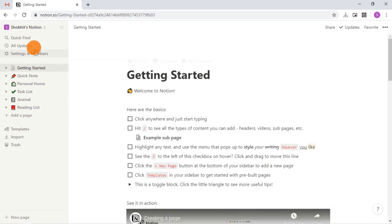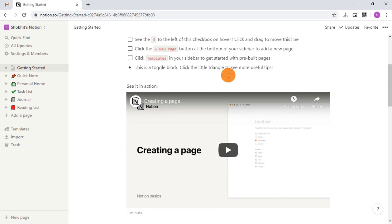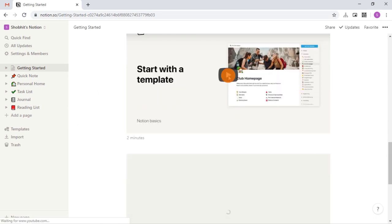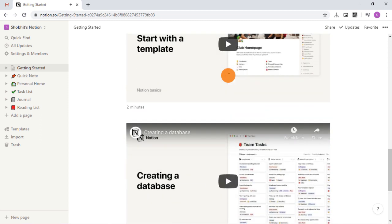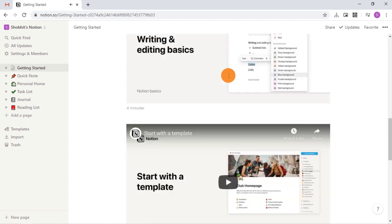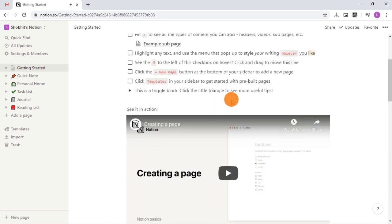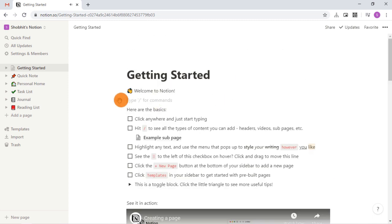As you can see, the interface is exactly the same. You get a set of page templates that you can keep or remove. Each template page shows the capabilities of the Notion and what you can do with it.